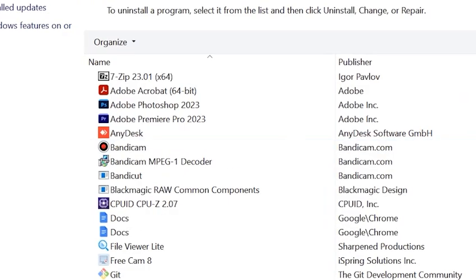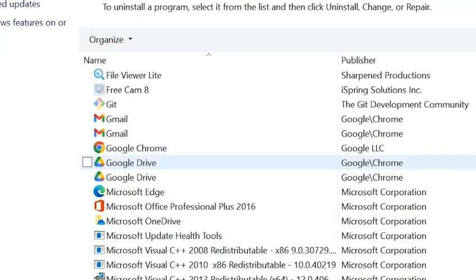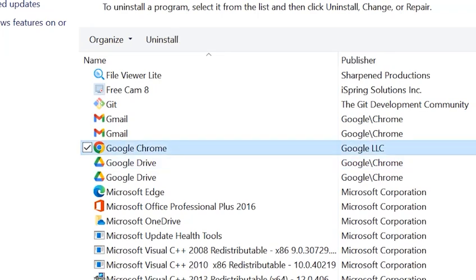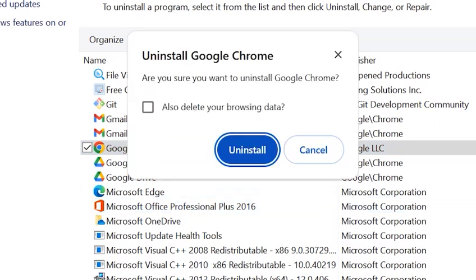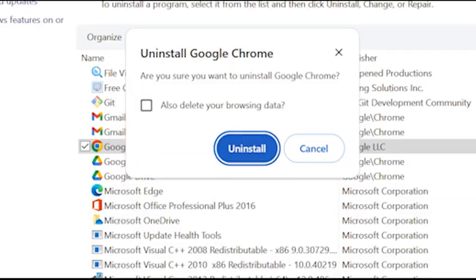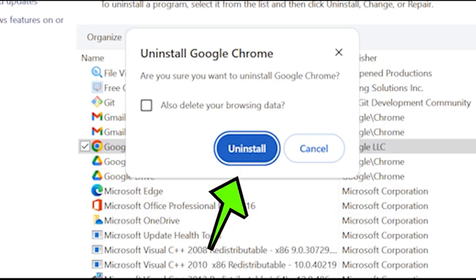Find Google Chrome, right-click on it and click on Uninstall. A small pop-up will appear asking if you're sure you want to uninstall Google Chrome. Click on the Uninstall button.